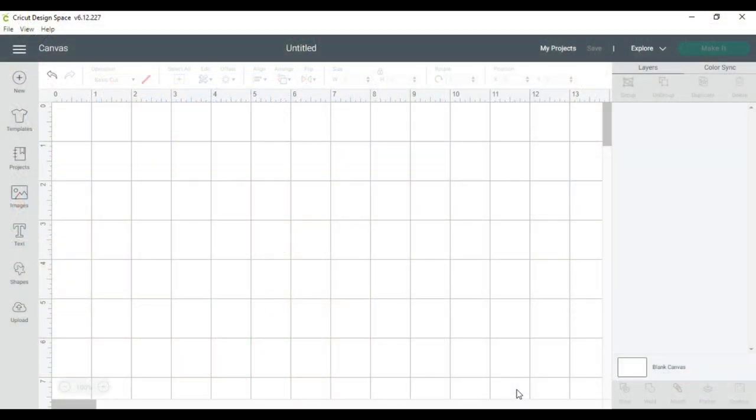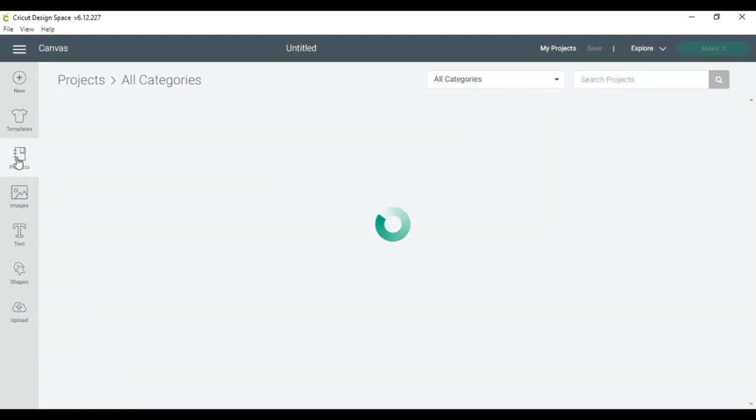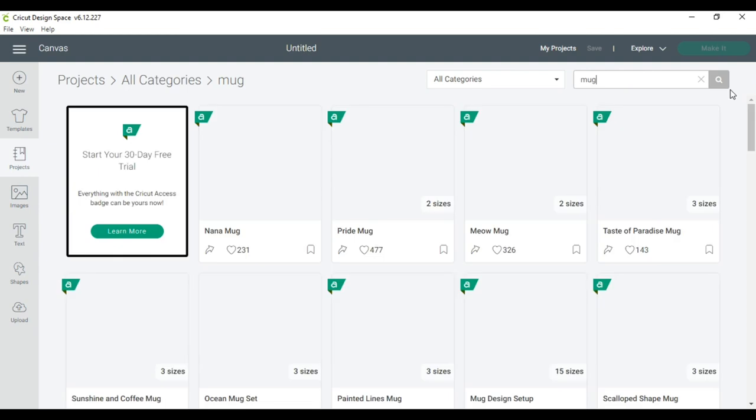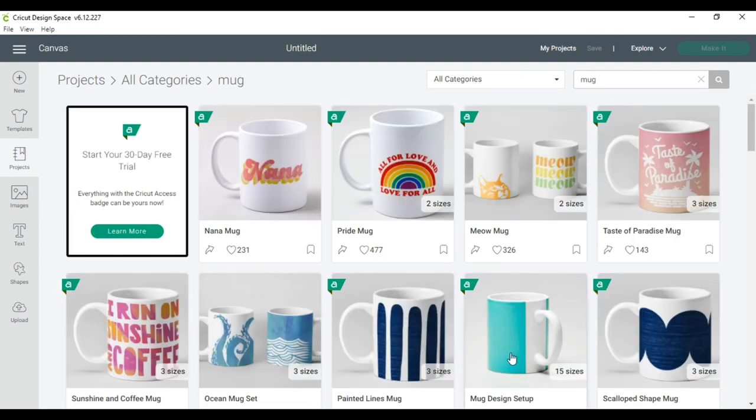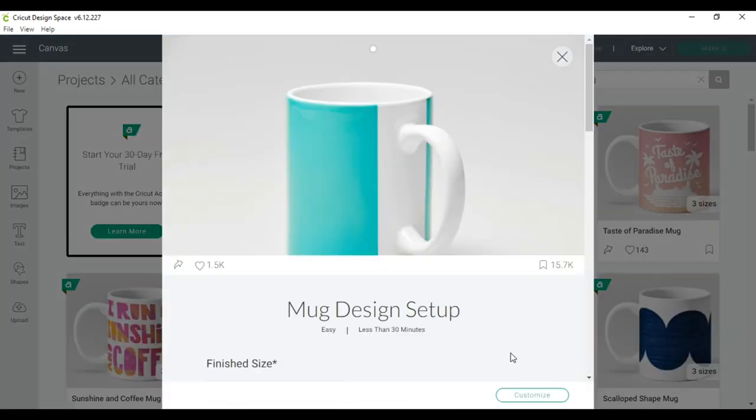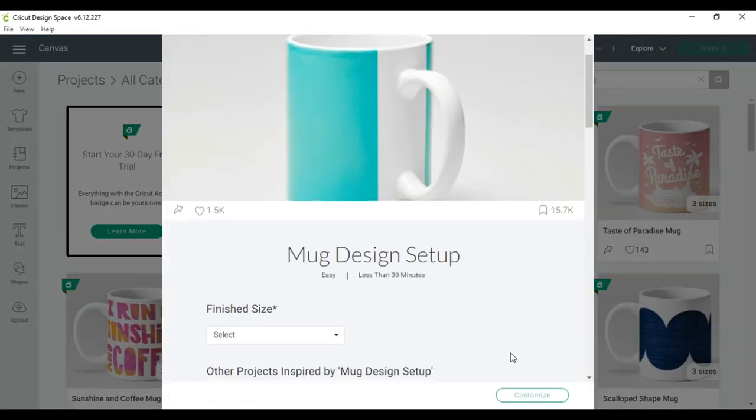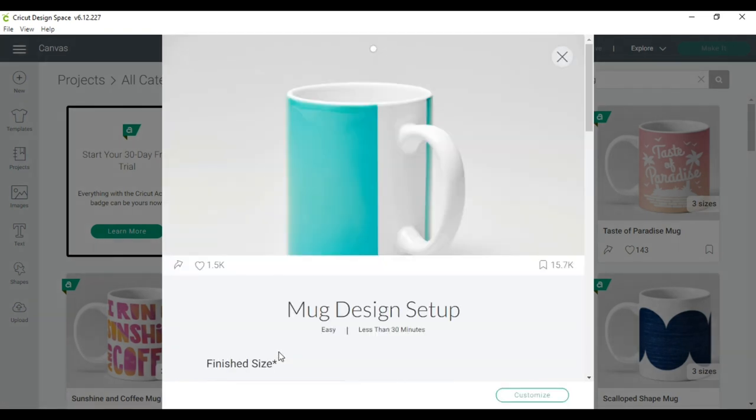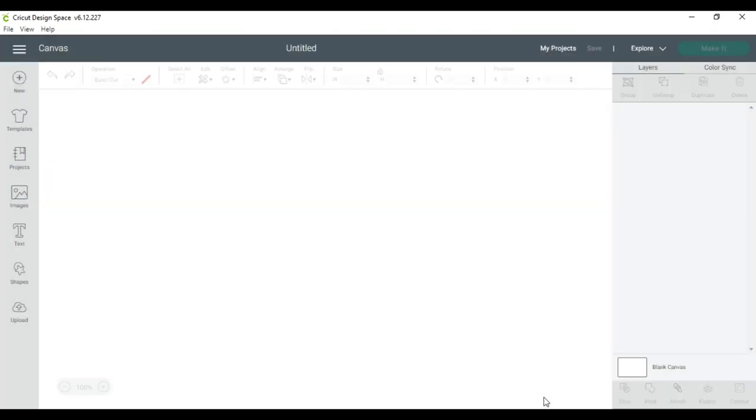I'm connected to my Cricut explore air two. The first thing that I'll do is click on the word projects, and then I will go to the top in the menu and type in mug. The option that I choose is mug design setup. I'm using a Cricut mug, the 12 ounce size, and I'm going to choose small straight edge and click customize.